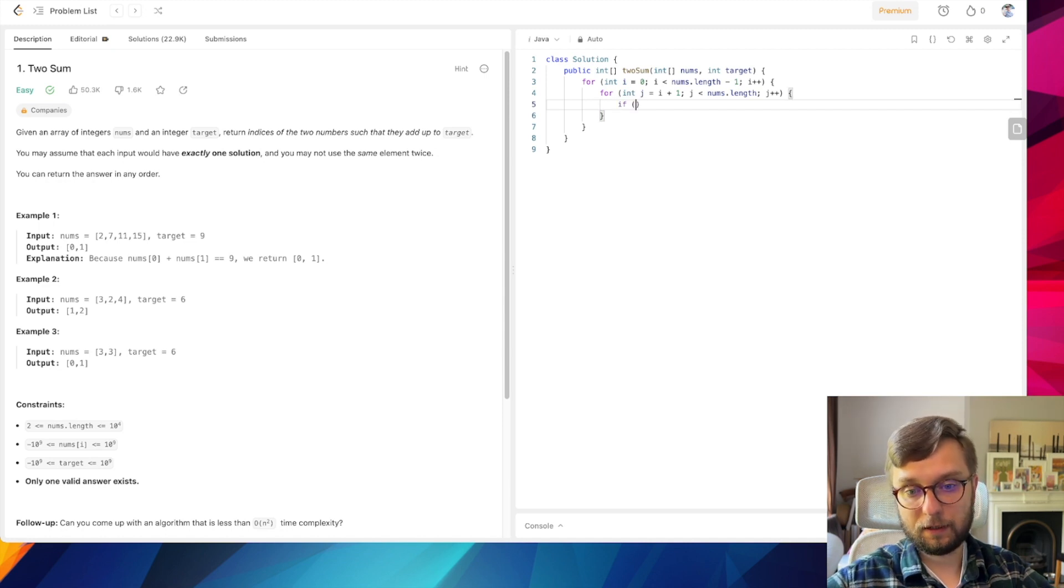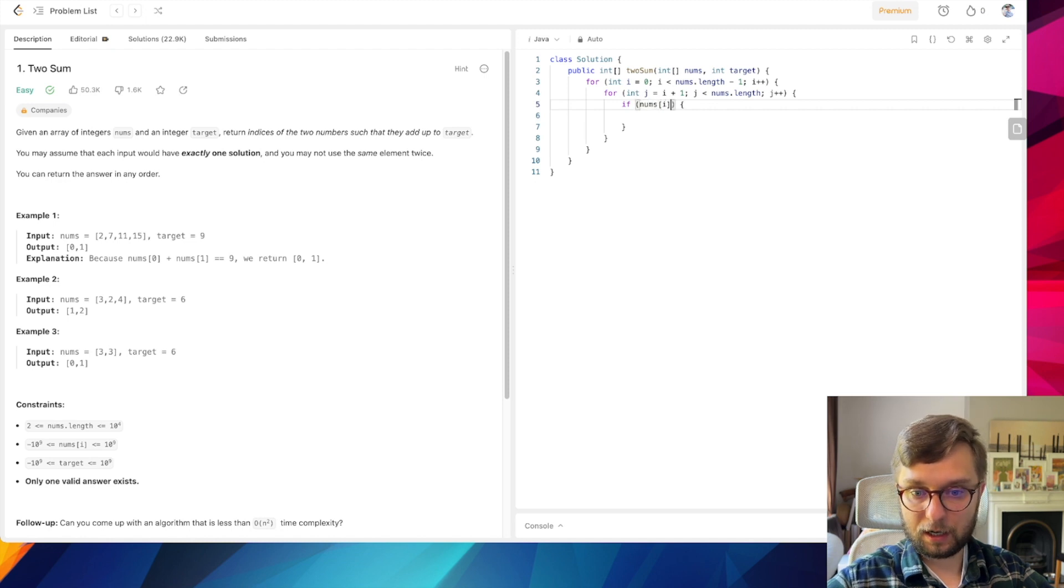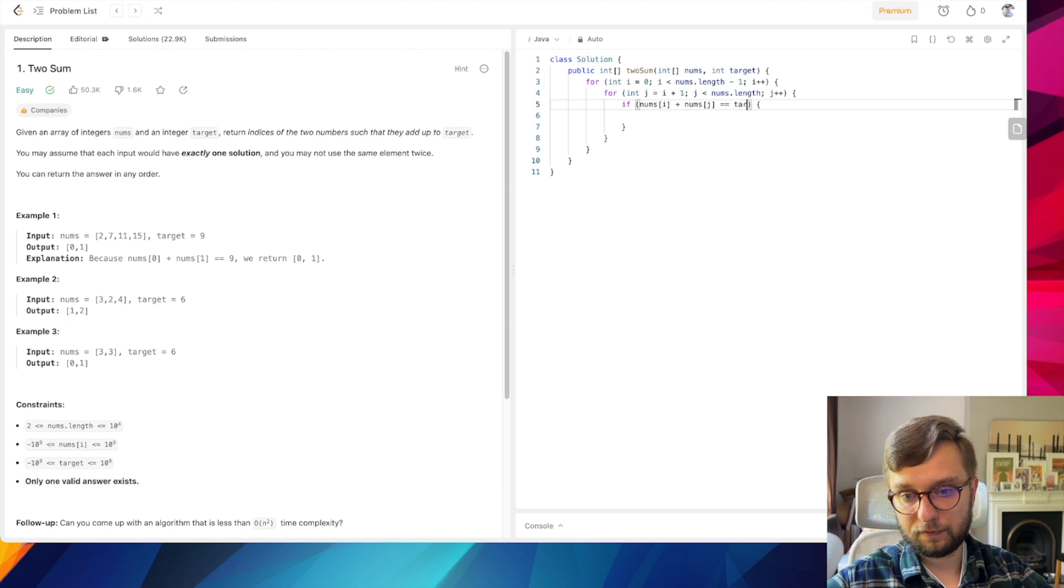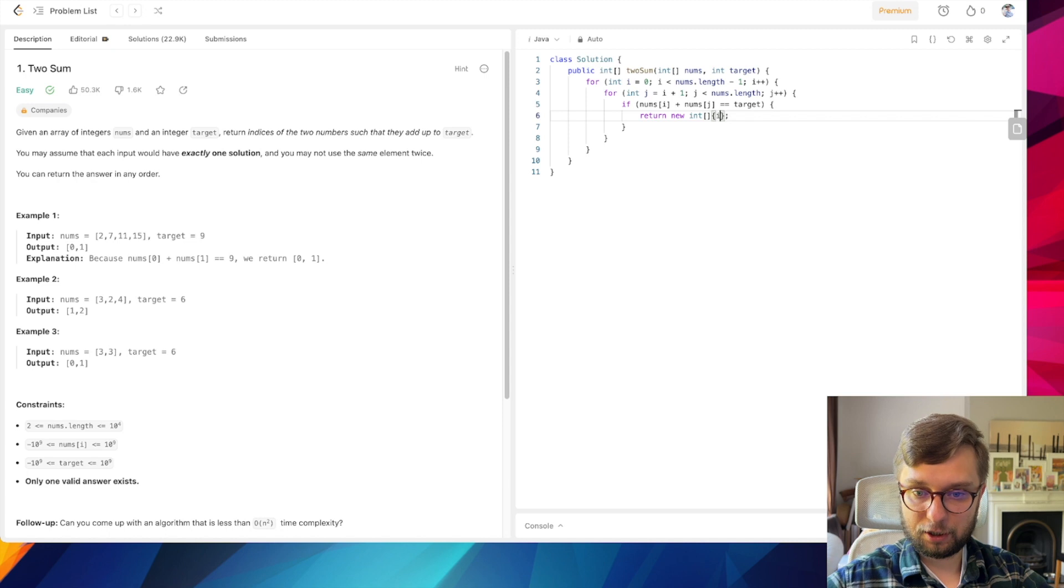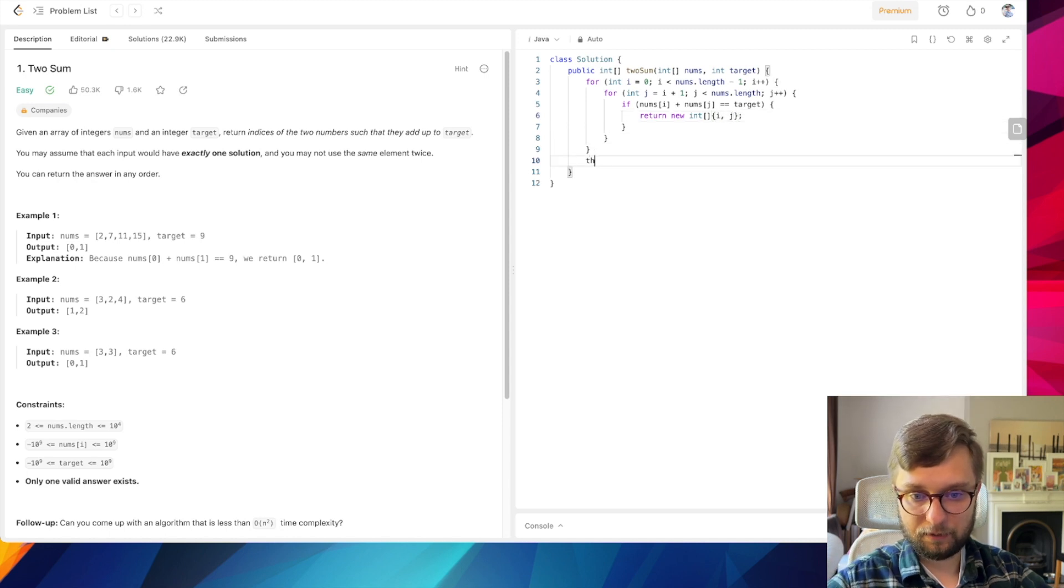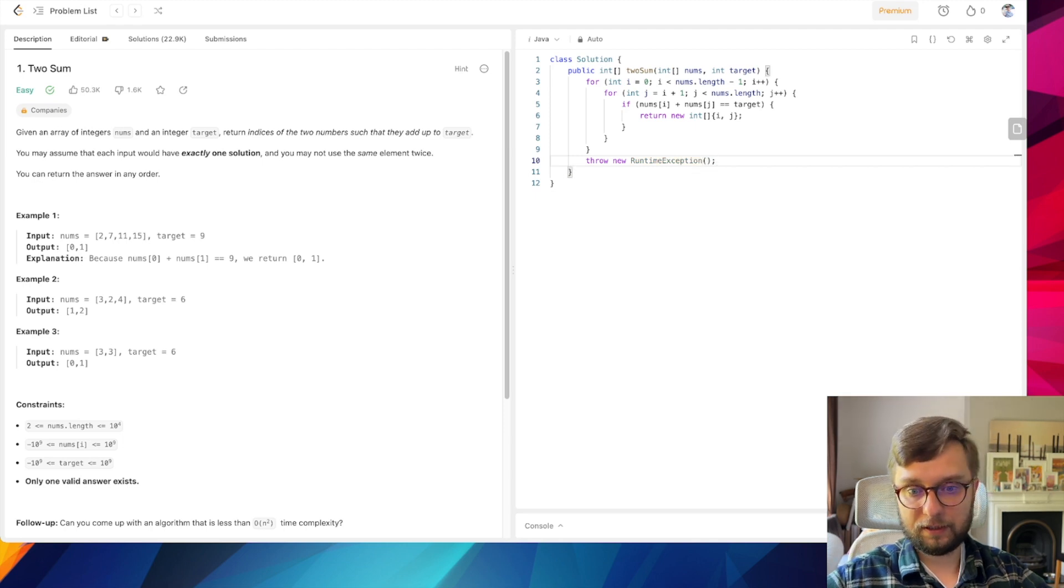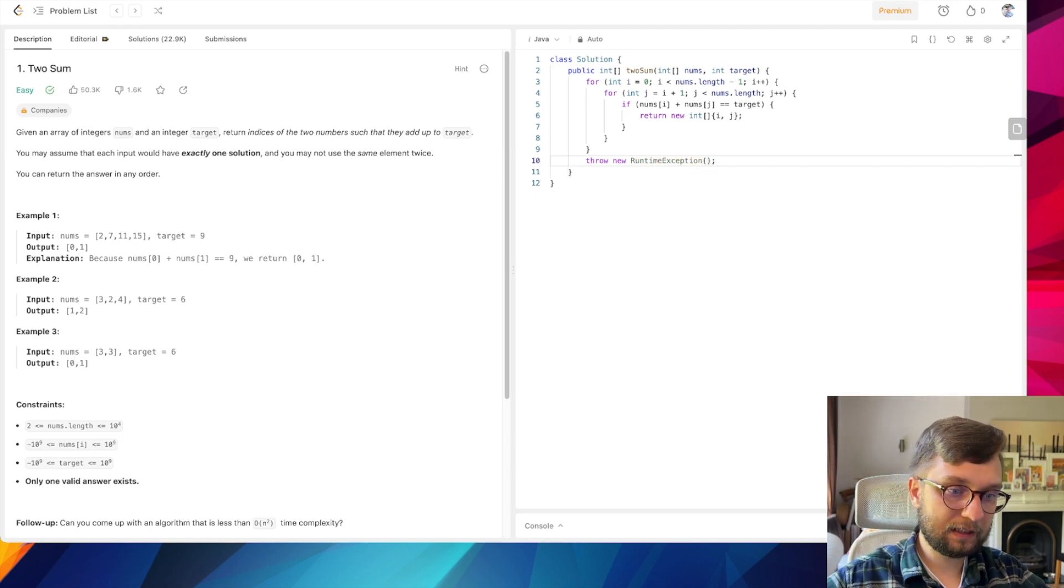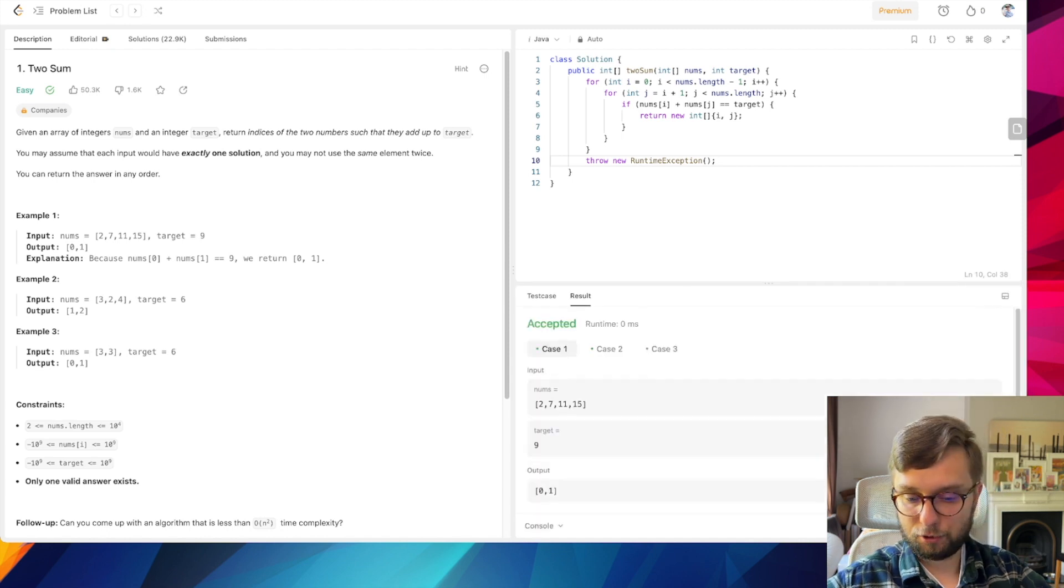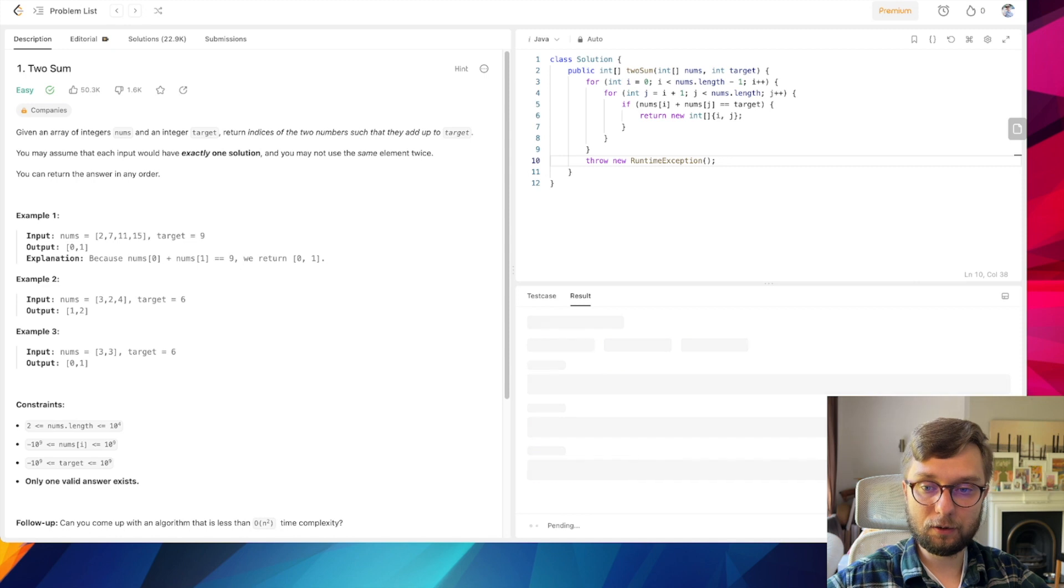If nums[i] plus nums[j] is equal to target, then we return new int array with i and j. Otherwise we'll throw a new runtime exception, because we know that every input has exactly one solution.